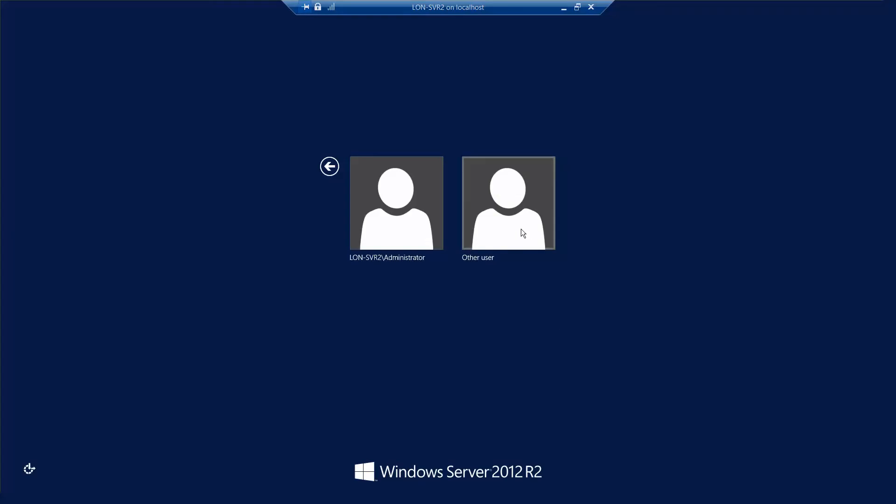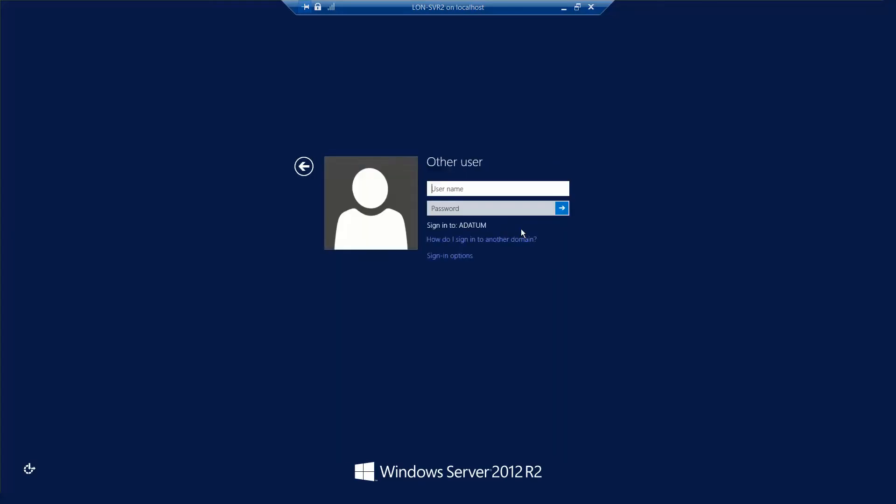Again we want to log in as another user and sign in as Adatum slash administrator and then use our password.